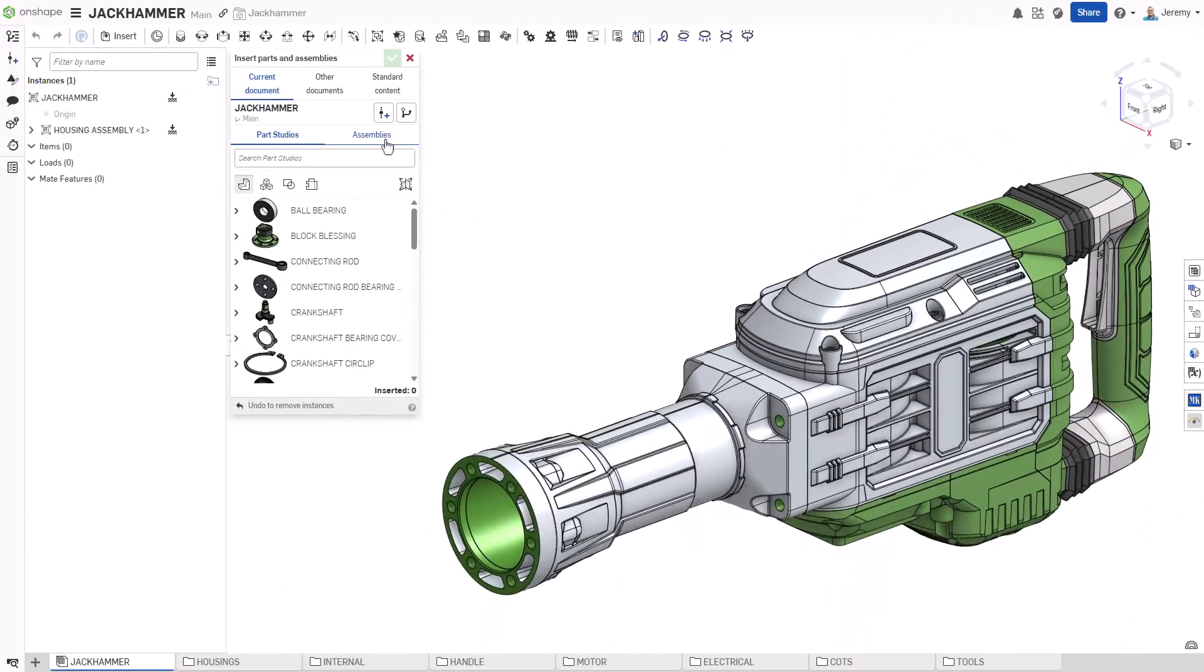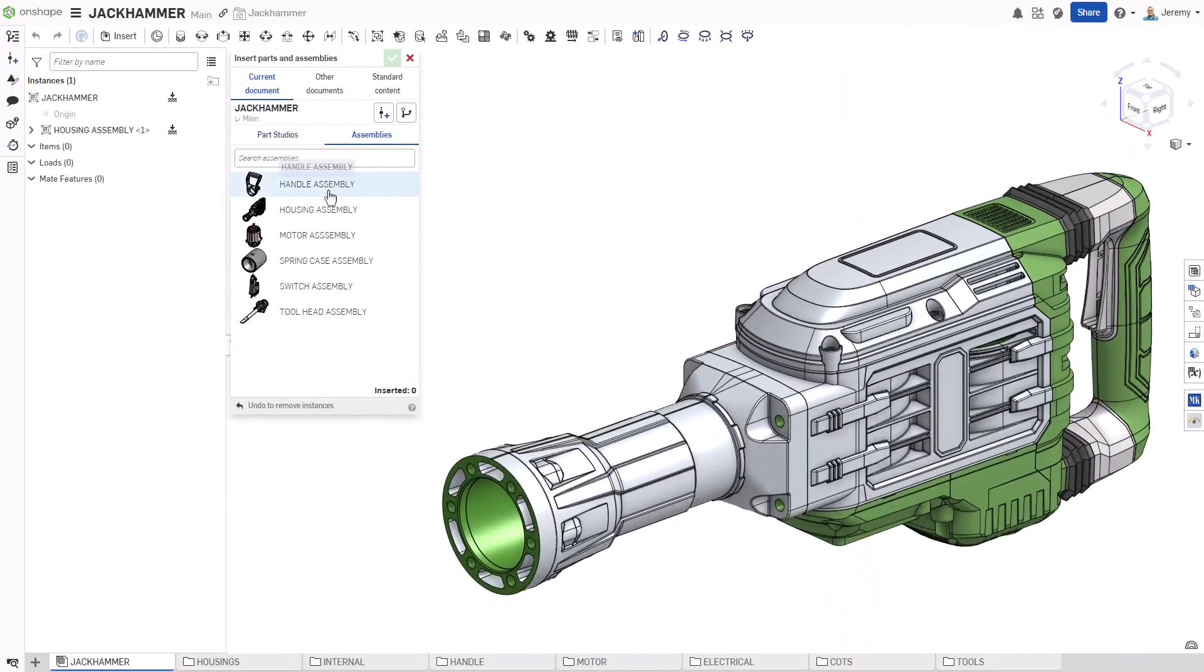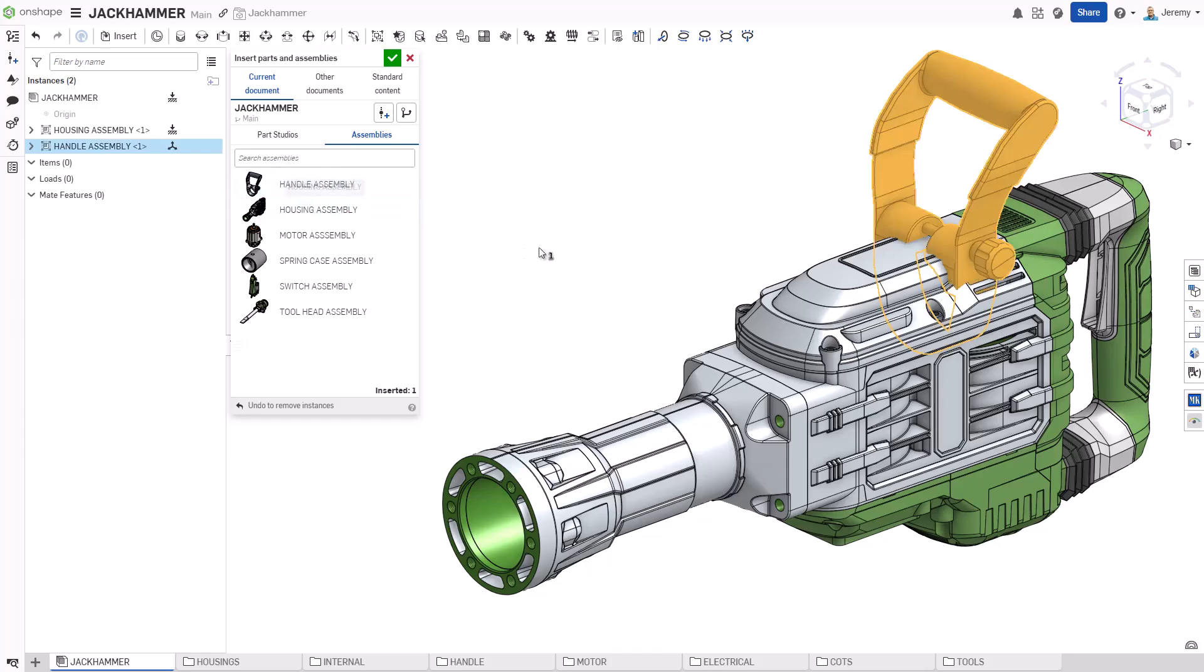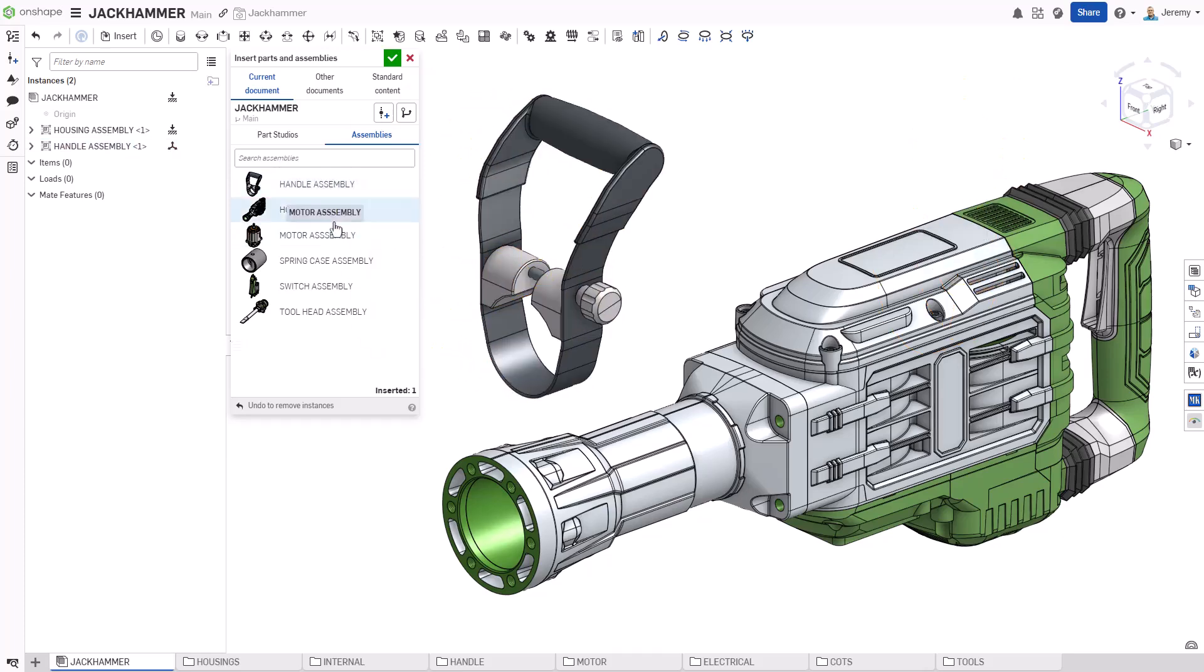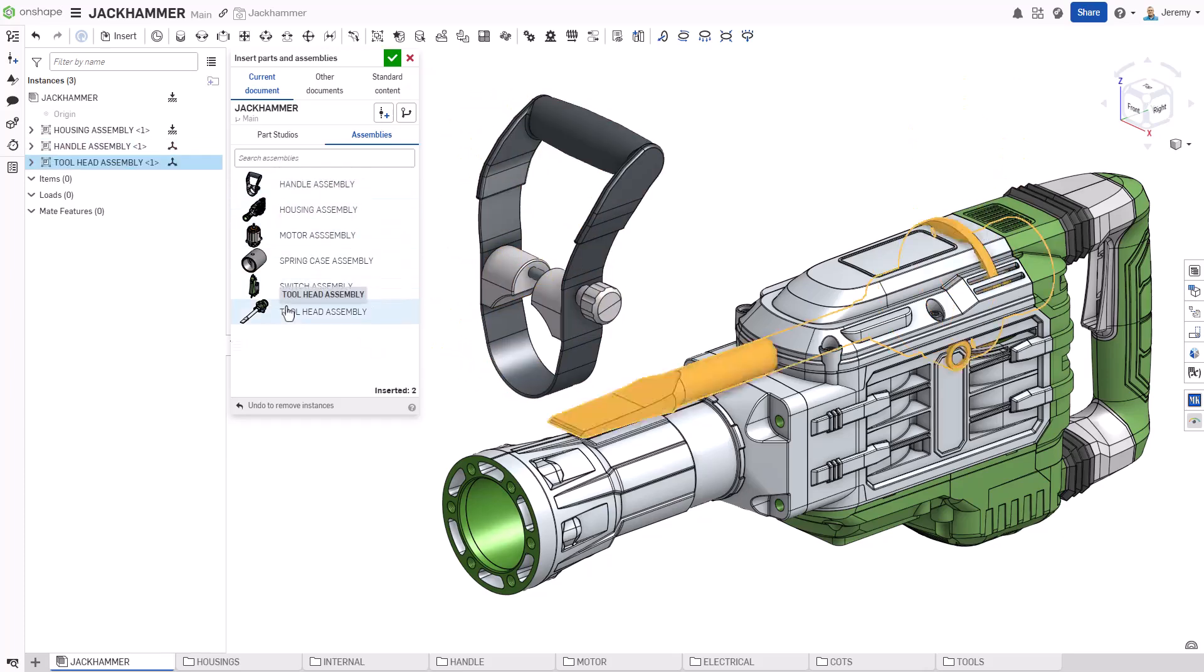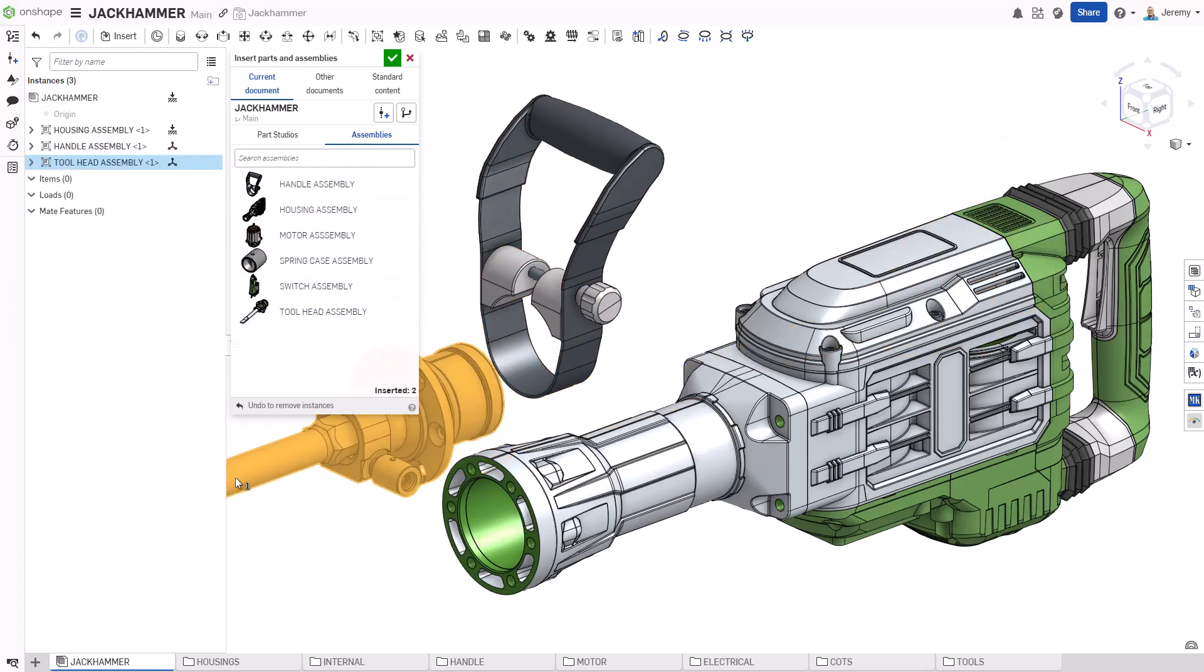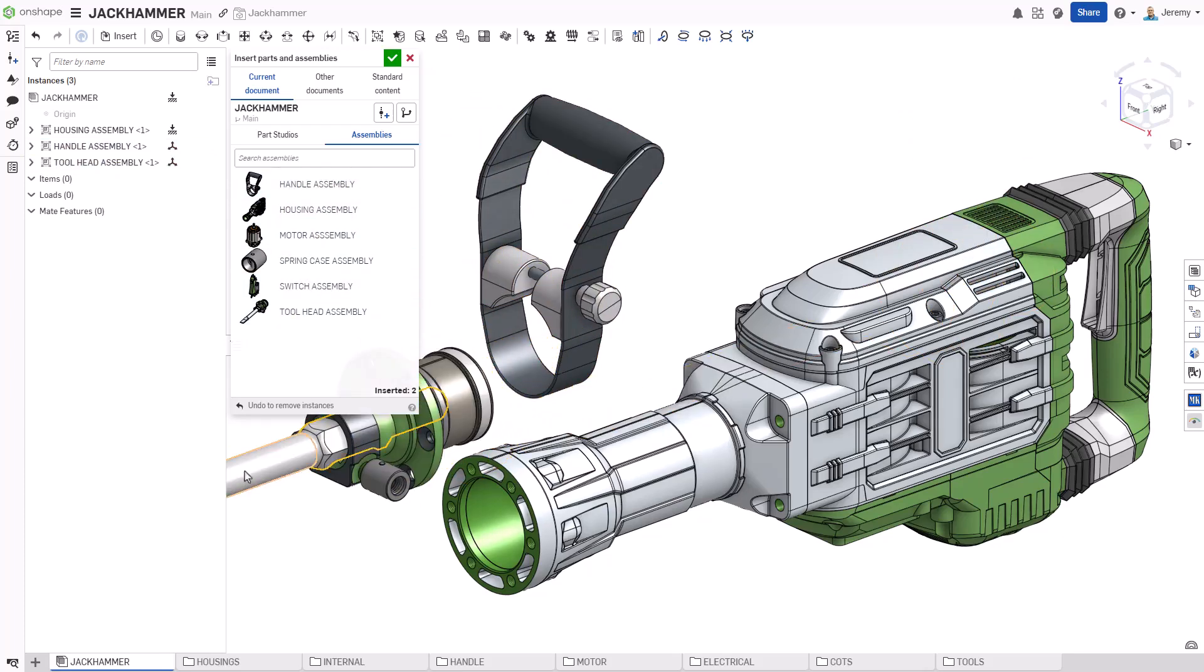We'll bring in three additional sub-assemblies that need to be assembled in fairly static locations: the handle, toolhead, and motor sub-assemblies.